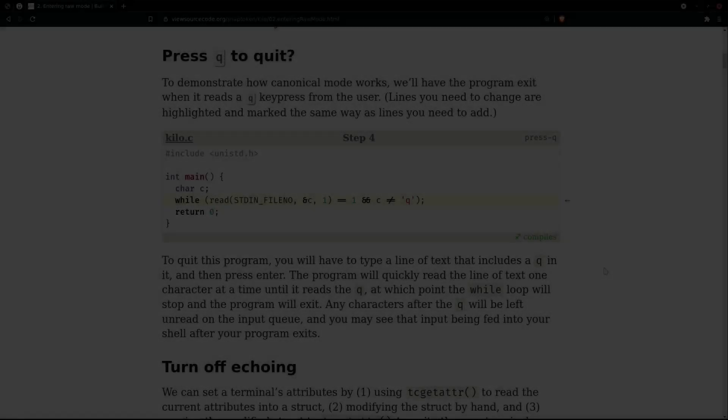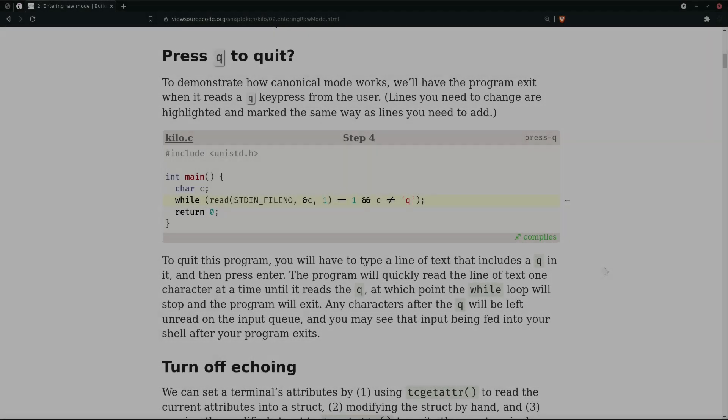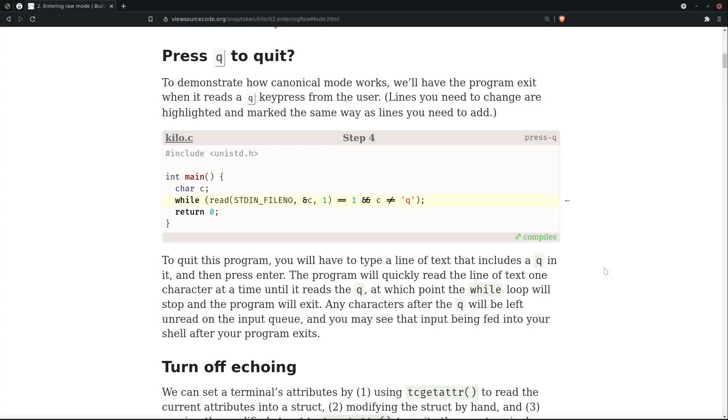Welcome back everyone, Infosec here, and this will be a very short video for our step four. Now what we want to add in our kilo, which is the text editor, is that whenever it reads 'q', that is the letter q which is the key press from our user, it will quit the program.